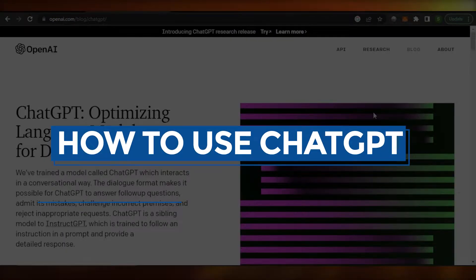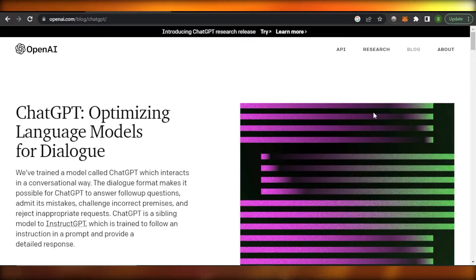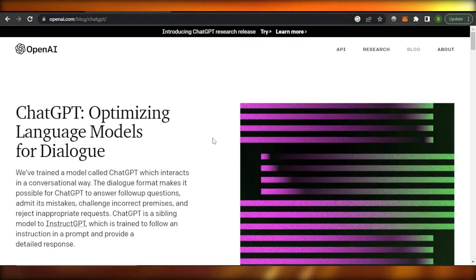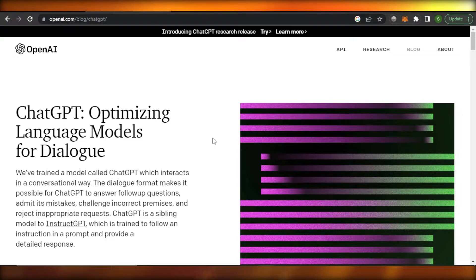ChatGPT - what is ChatGPT and how you can use it? Hey guys, welcome back. In this tutorial I'm going to show you how to use ChatGPT, what exactly is ChatGPT, and what's the hype about. So let's get into it.